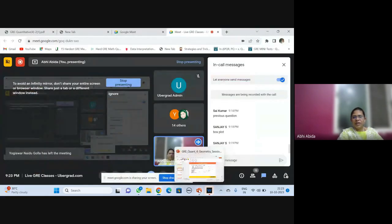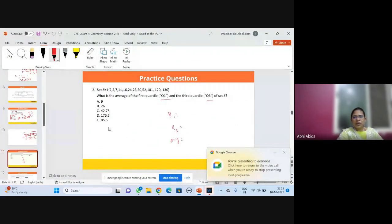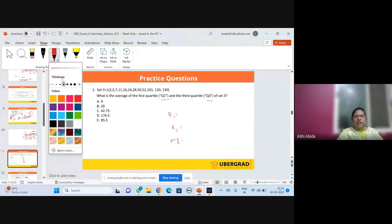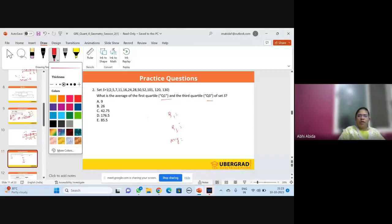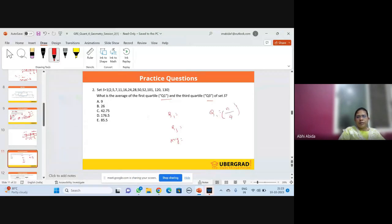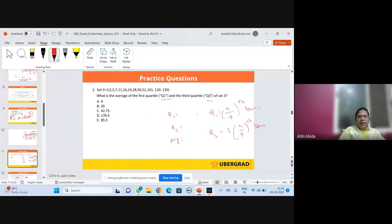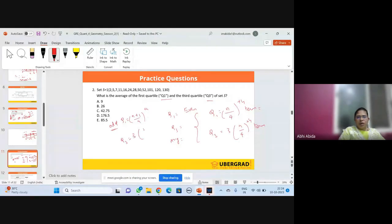Next question: find the average of Q1 and Q3 for a given data set. For data in an even series, Q1 = (n/4)th term and Q3 = (3n/4)th term. For an odd series, Q1 = ((n+1)/4)th term and Q3 = (3(n+1)/4)th term. First count the number of values — n appears to be 12 for this data set.